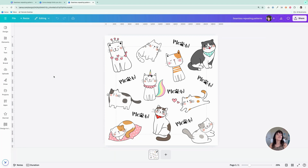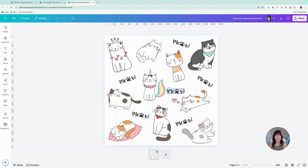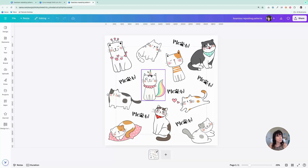The first step is to grab some elements and create a starter pattern. I have some graphics I found here in Canva along with some words, and I just place them randomly on the page to begin my pattern. In the previous method, we would take this design, download it as a PNG, and then upload it back into Canva. We don't have to do it that way anymore because there's a much faster method.